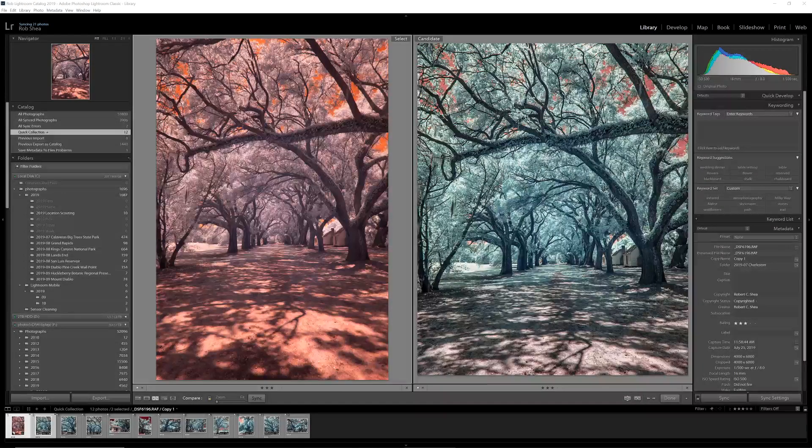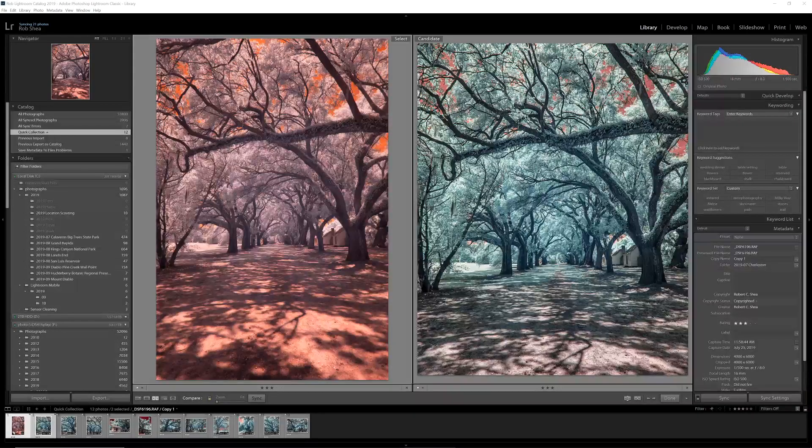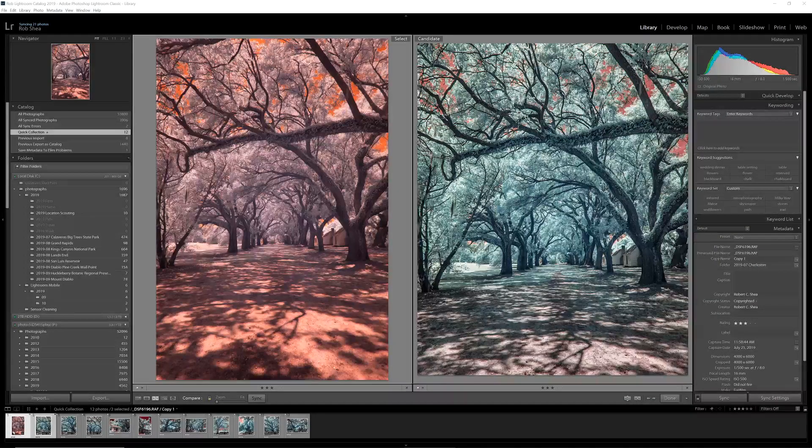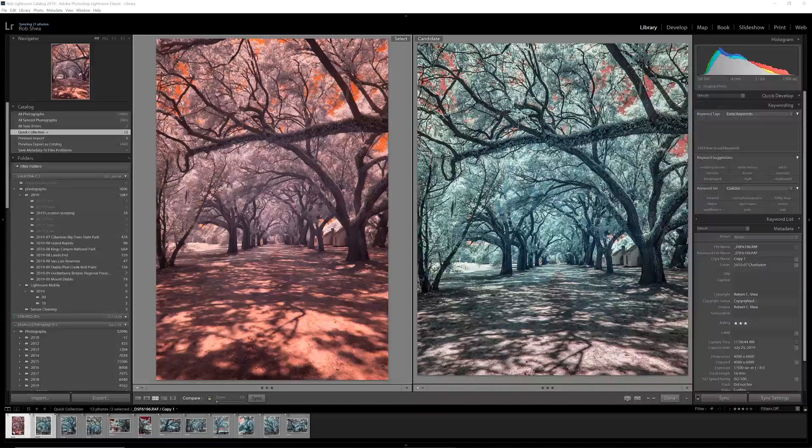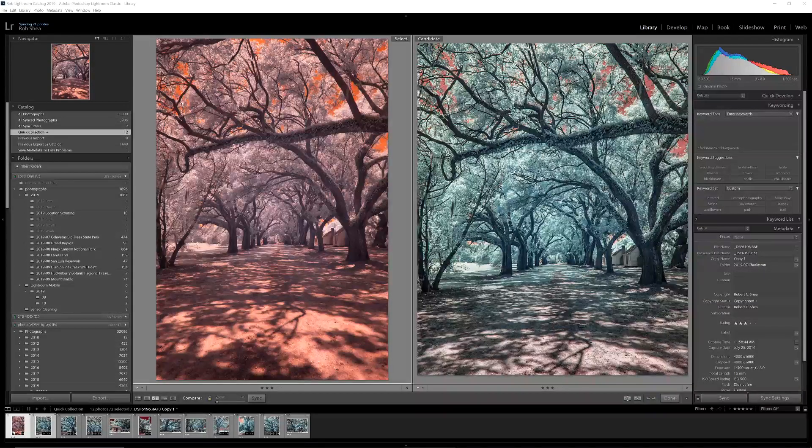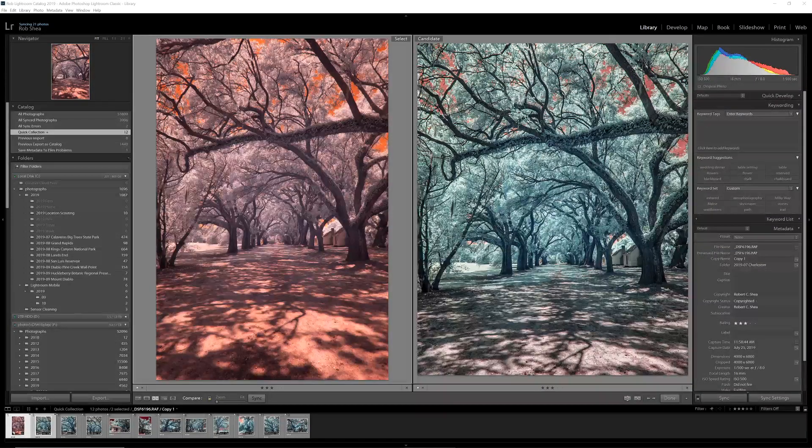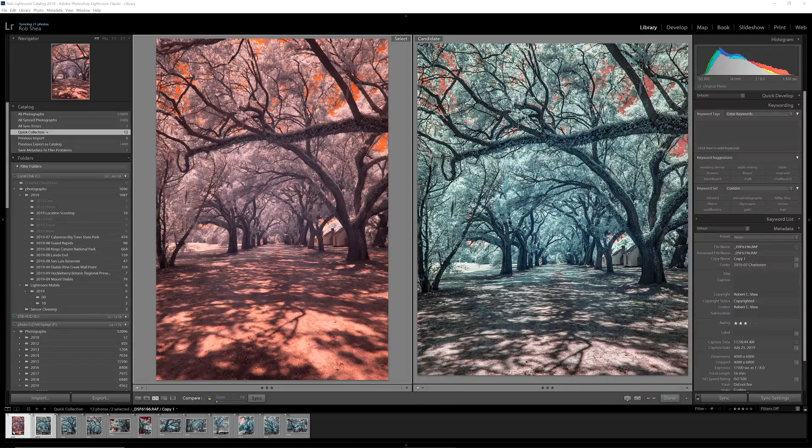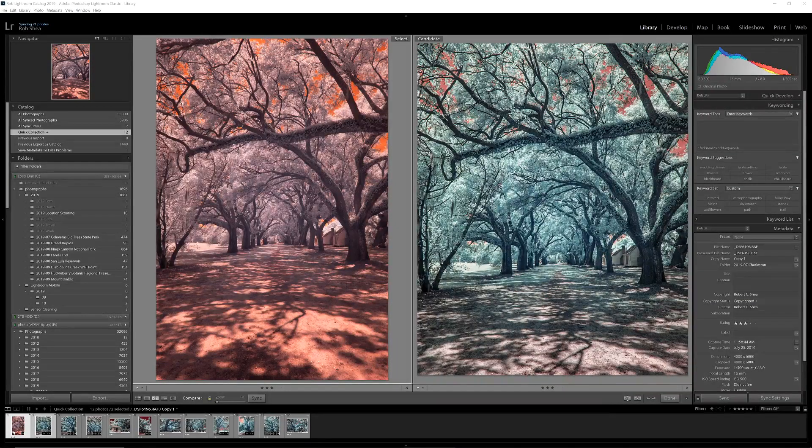This was shot with an infrared camera converted to 590 nanometers. On the left here is the original image as it looks out of camera, and then on the right is the effect that we're going for.